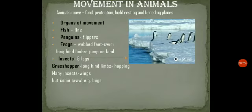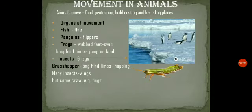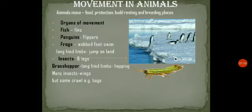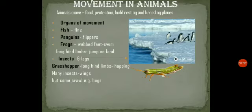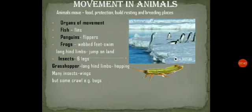Insects have six legs — three pairs of legs. Grasshoppers have long hind limbs for hopping. Many insects also have wings and can fly, but some do not have limbs and they crawl on the ground.